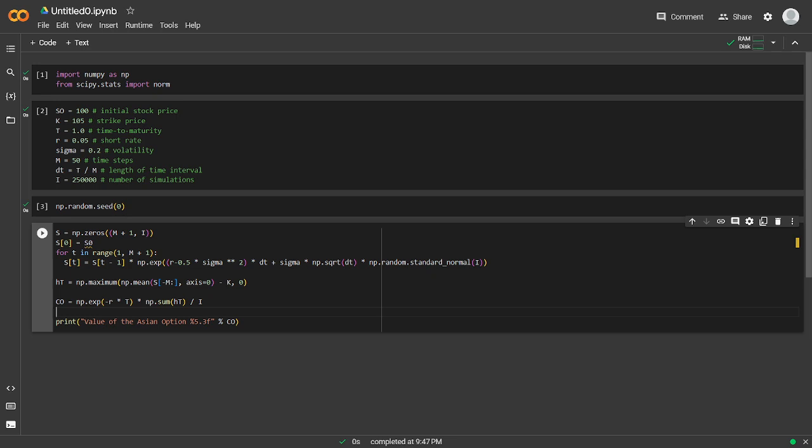So this code in total creates an Asian option, a derivative whose payoff depends on the average price of the underlying asset over a certain period rather than the price at maturity, which would be a European option.